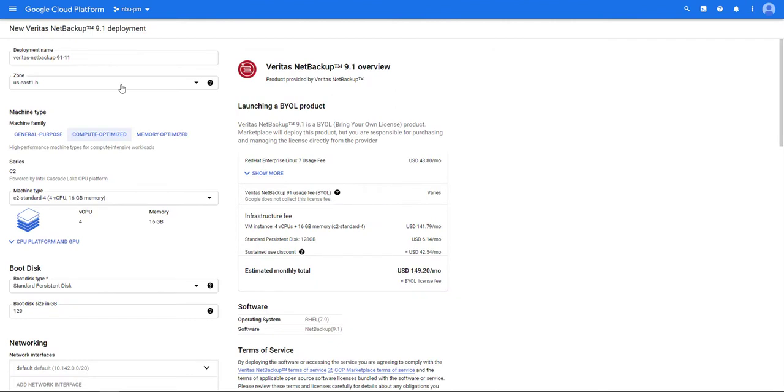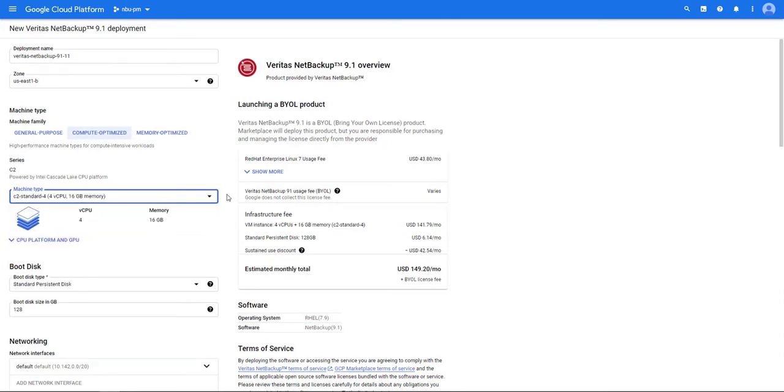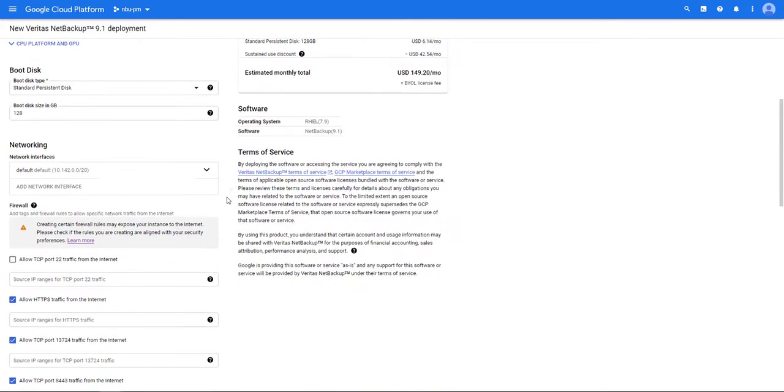We're going to give the deployment a name and choose the zone NetBackup will be deployed in. Next we're going to choose the machine family, the series, and the machine type for the primary server.